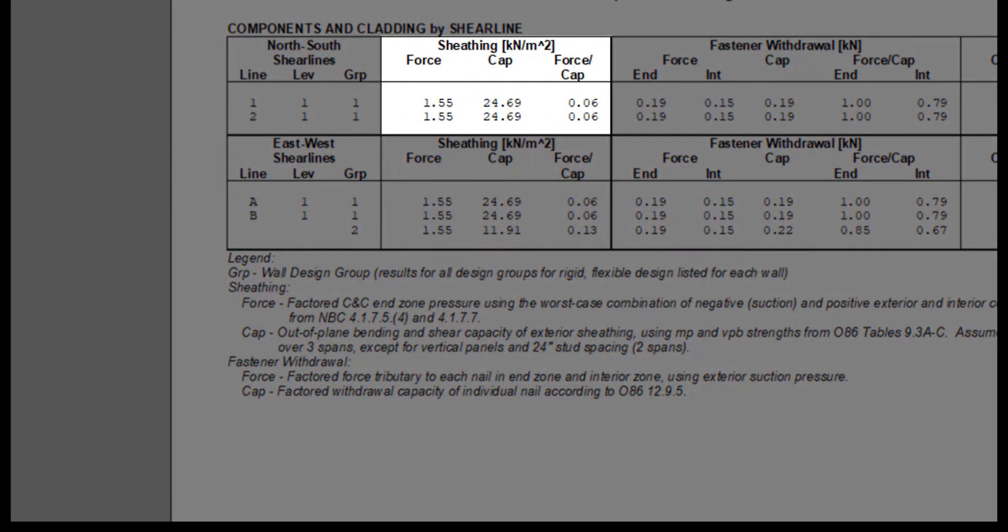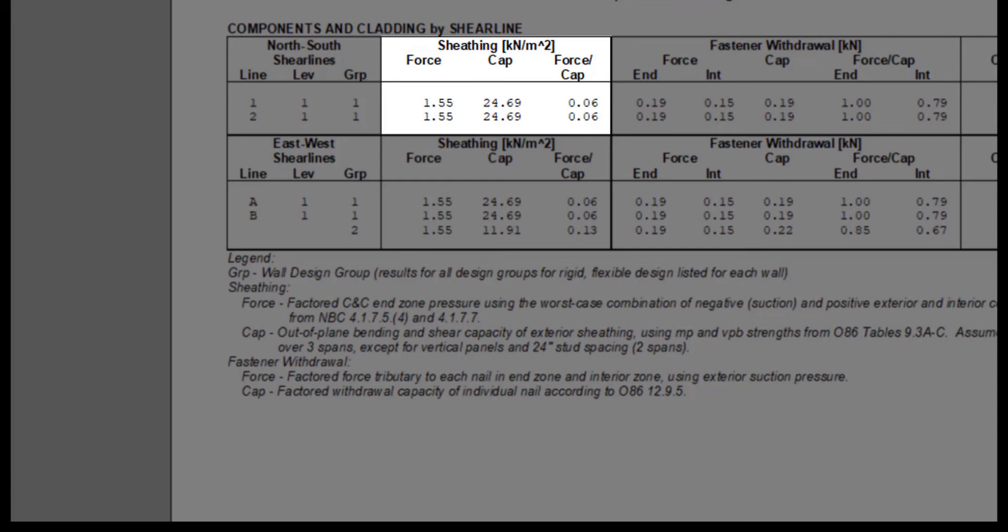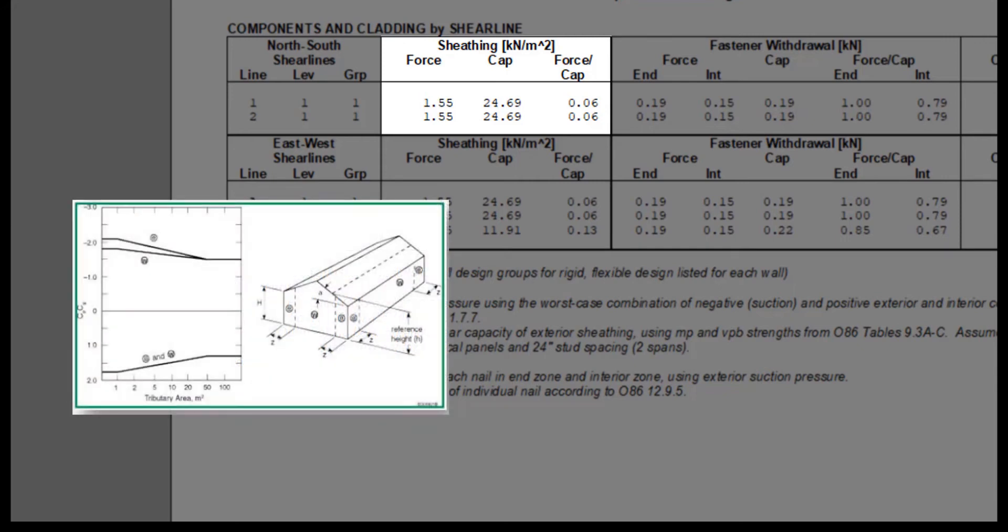For sheathing, the end zone pressures using the worst case negative, that is suction, and positive pressures, based on the external wind combined with the respective internal wind pressures, are used to determine the force. Usually, the external suction and internal pressure combine to make the worst case sheathing load, that is the negative external coefficient, where the software assumes the smallest area in NBC figure 4.1.7.6b.